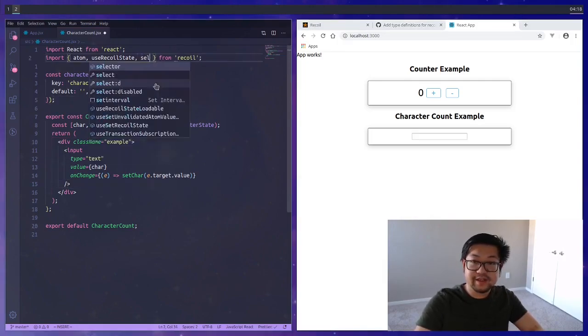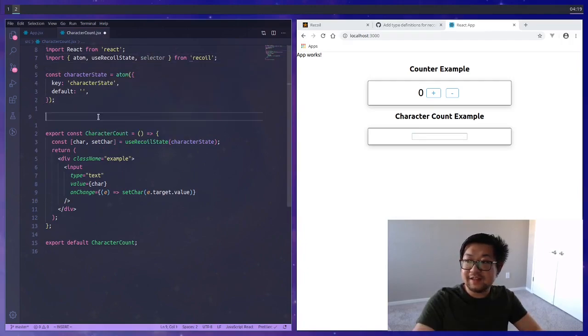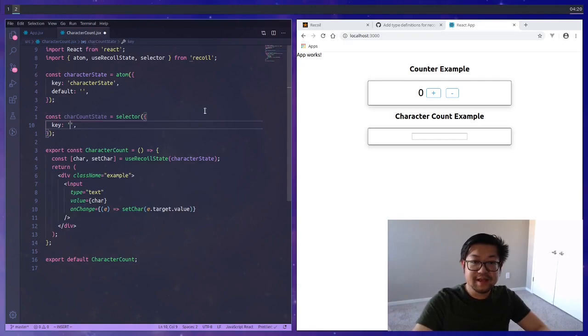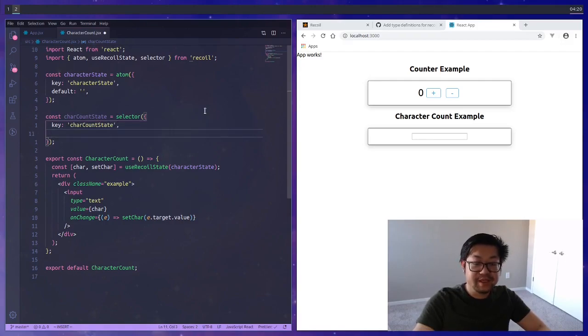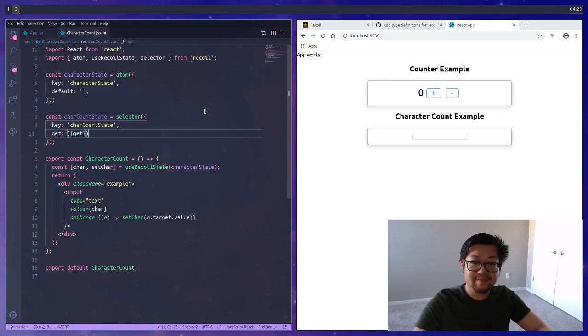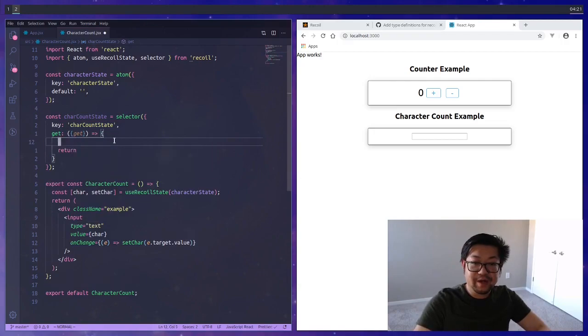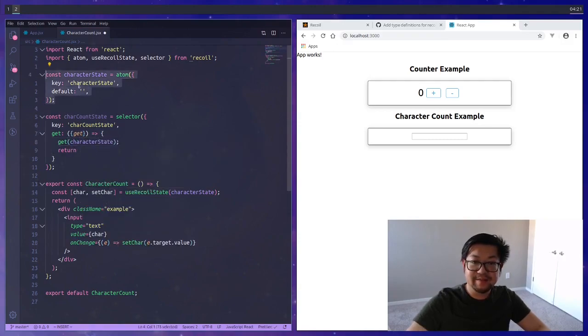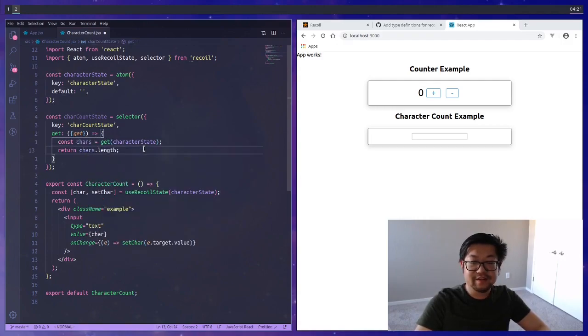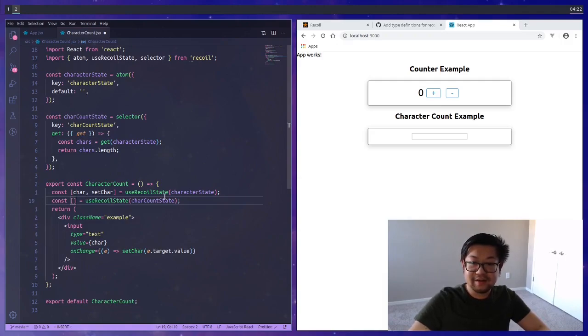But the new thing here that we want to start using is called a selector. What a selector is is that it returns a derived state so we can do some computation before getting that back. The selector takes in an object that we can treat pretty similar to how we treat the atom object. We're going to match the key to the variable name but instead of default the other attribute is get. It takes a function where the first parameter is get where we can return whatever we want. The get accesses an atom that we already created so here we can pass in the character state and return the length of that string.